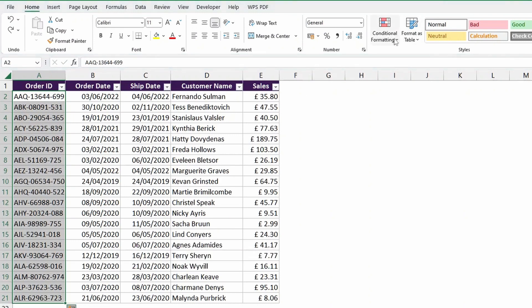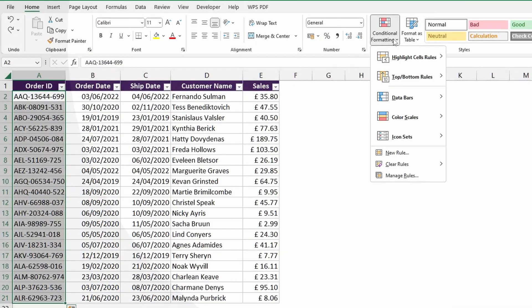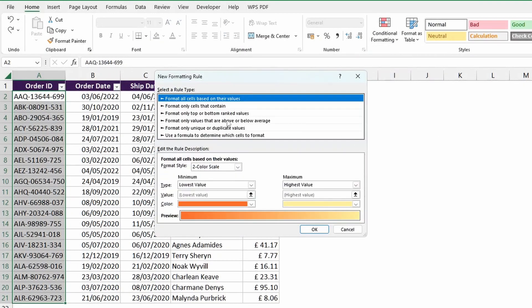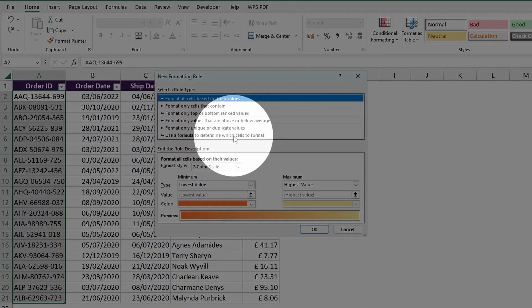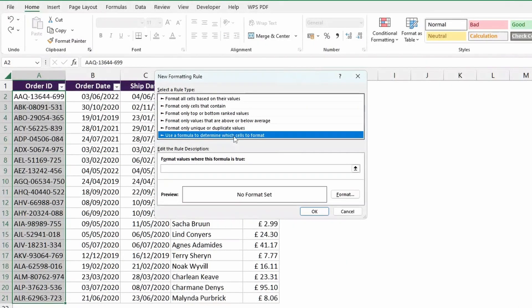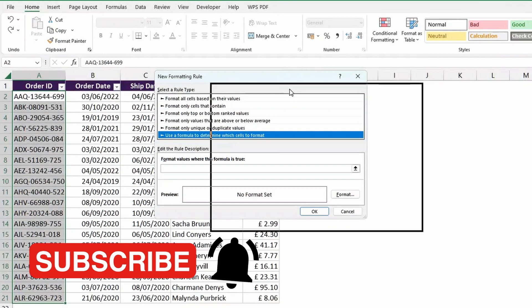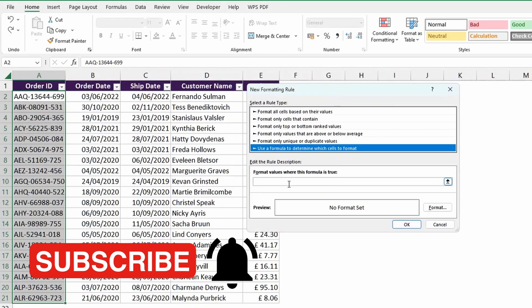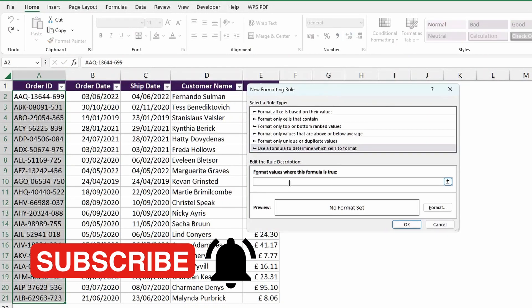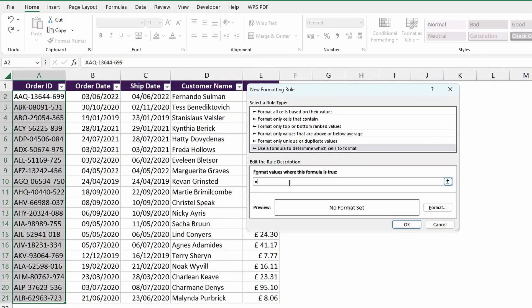You can go into conditional formatting, click on new rule, and then under new rule, you should click on use a formula to determine which cells to format. So let's click on that, and then what I'm going to do now is click into the formula and type equals B2 equals C2.